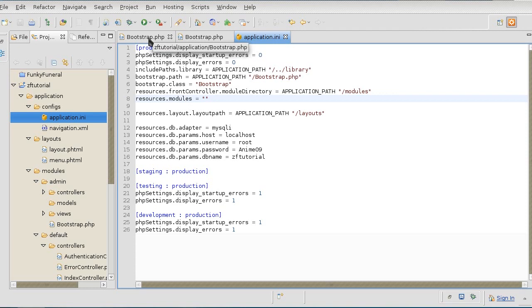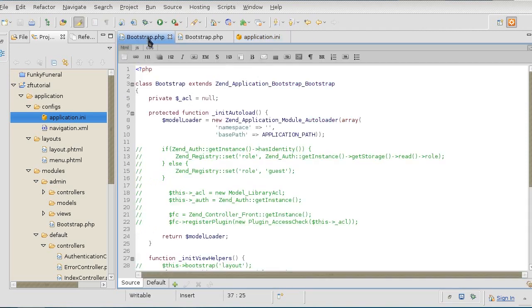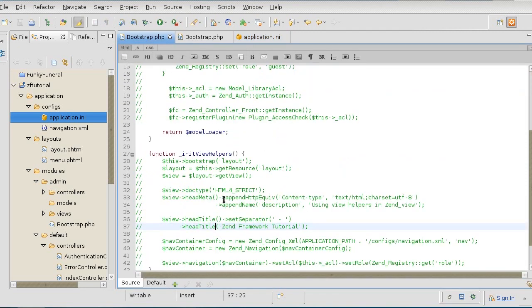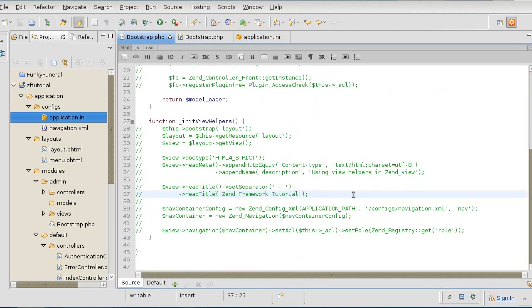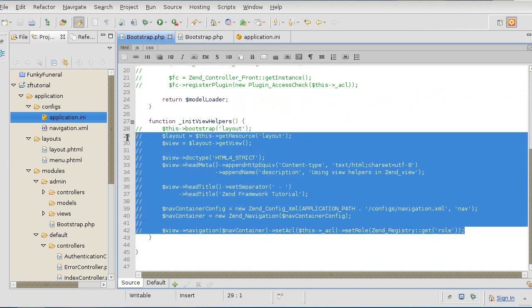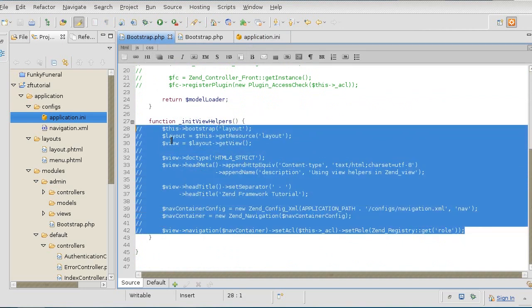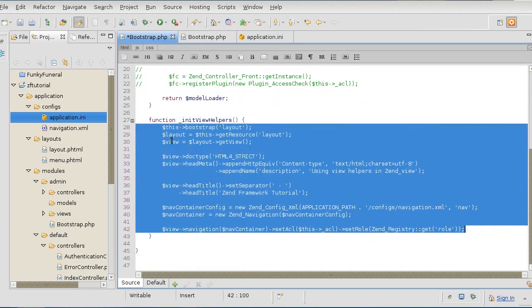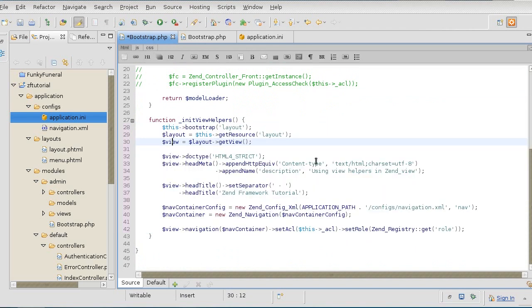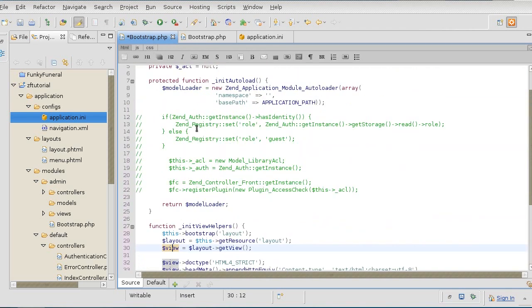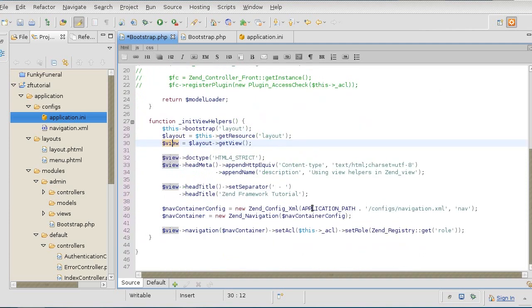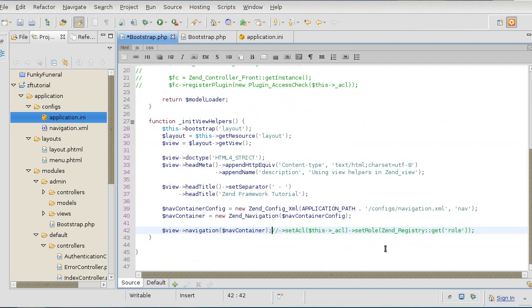Then just before we activate the application, I'm going to enable the layout back so that we can get a visual representation of what we're working with. But because we don't have the ACL prepared yet, I will take out the ACL setting of the navigation.